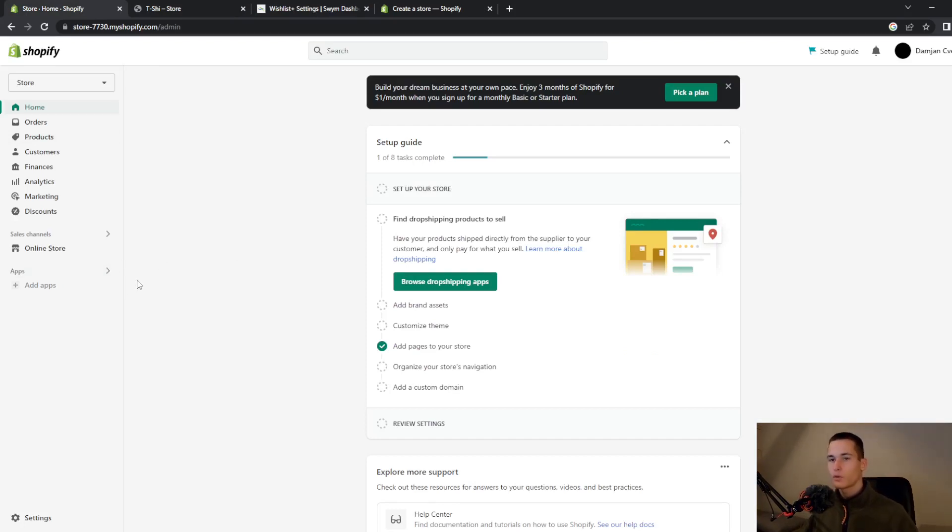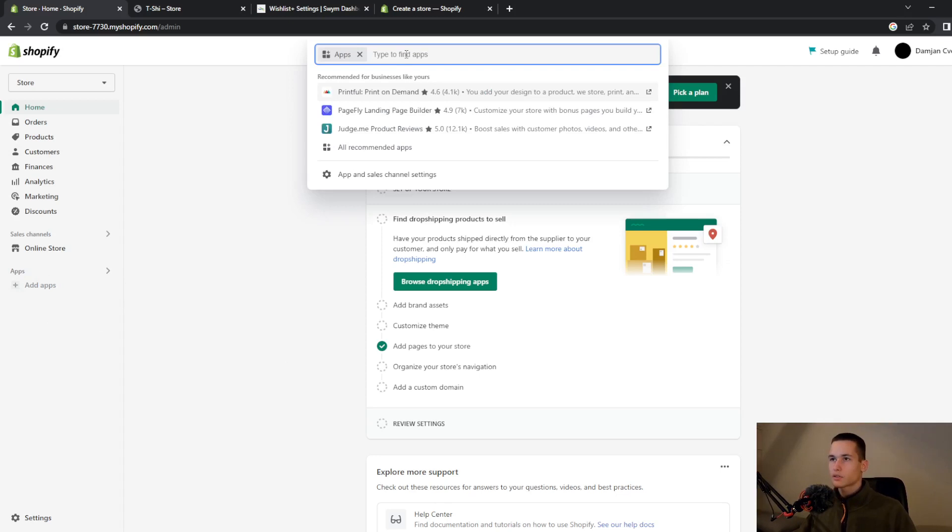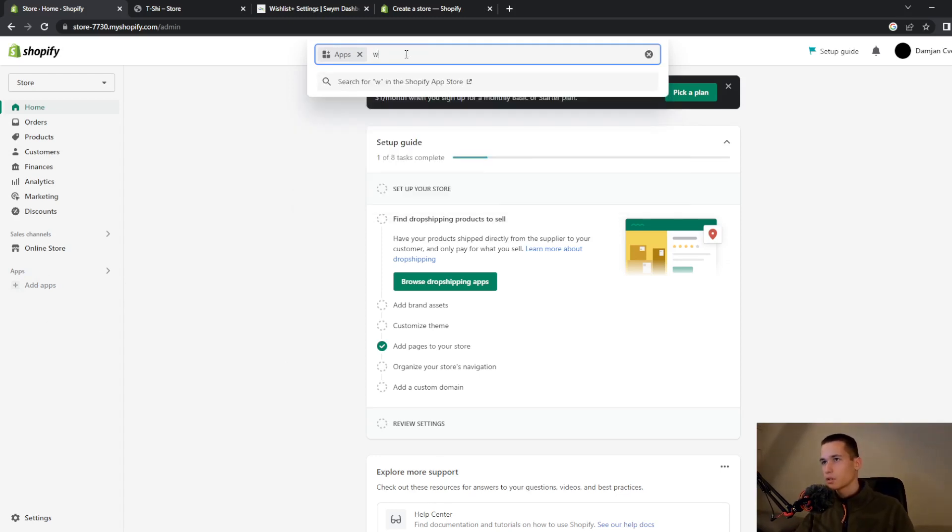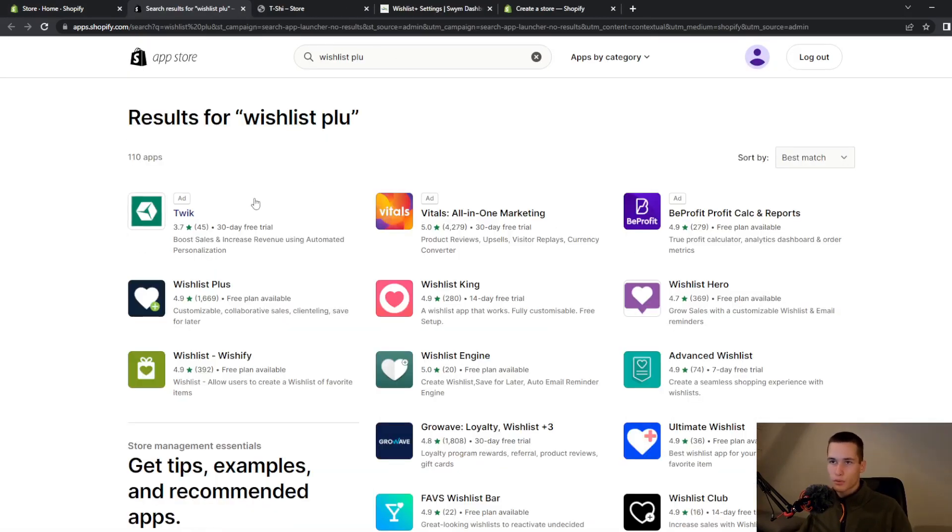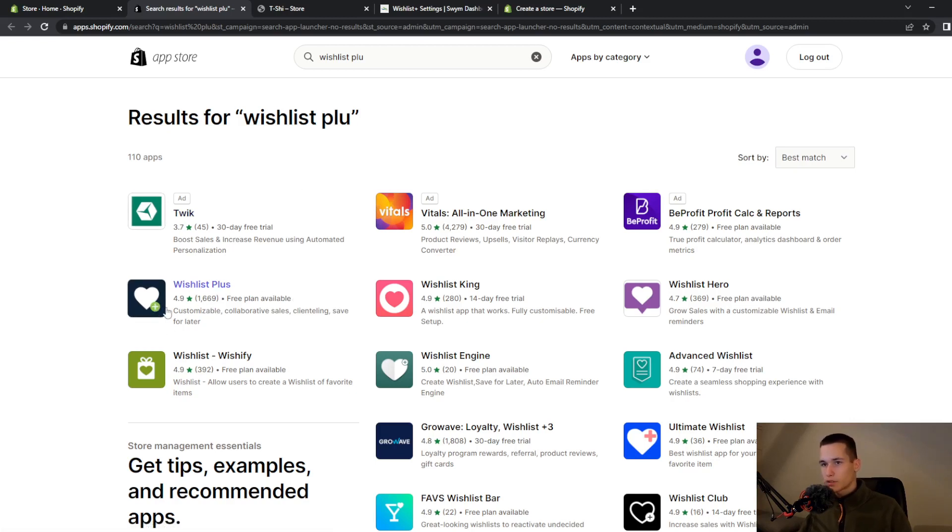Then from this you can go and search for wishlist app. On your left side you have this sidebar and you go to apps, then search for Wishlist Plus.